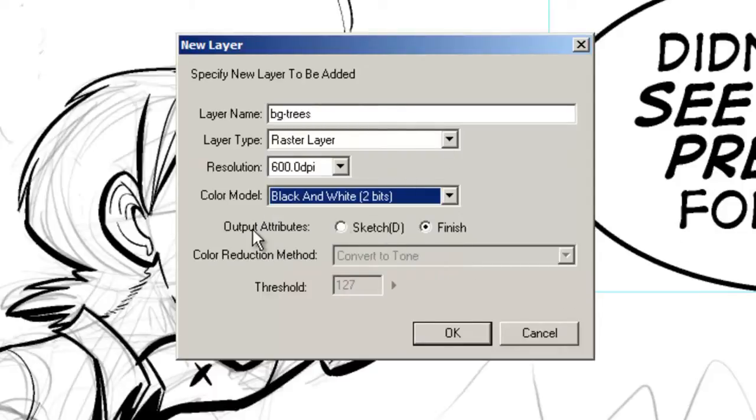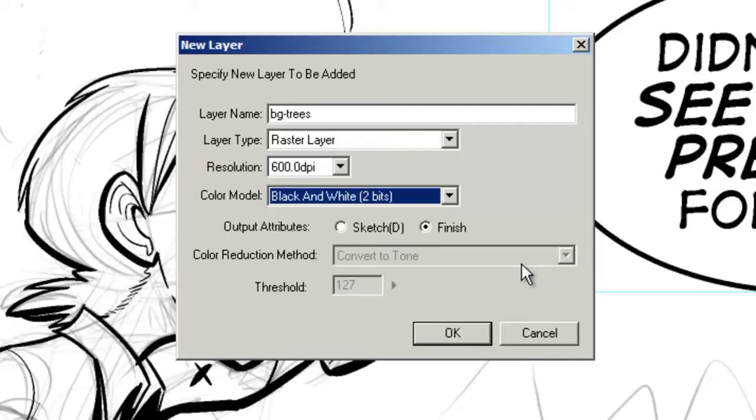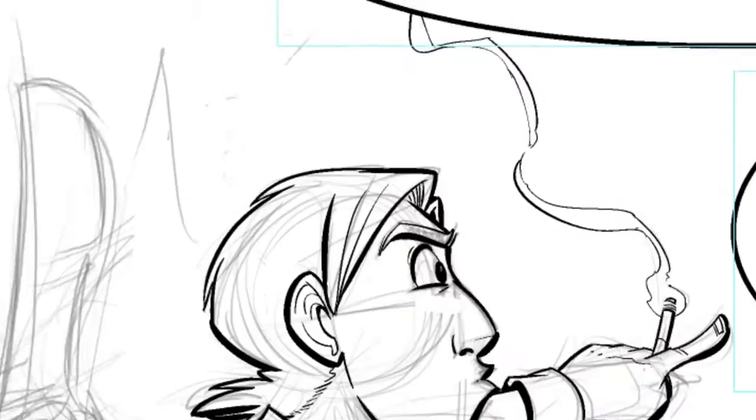Your output attributes allow you to select sketch or finish. Finish means this is what I want to put on the final product. If you click the sketch option it'll be treated as a regular layer but it's only there for you to see. The sketch layers will never be used in a final product.